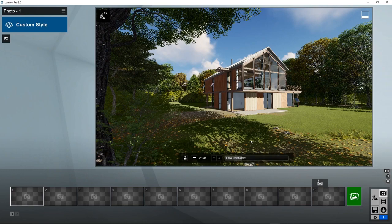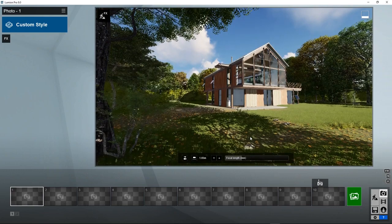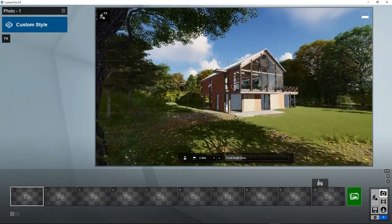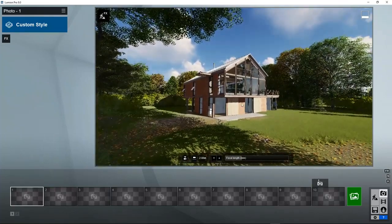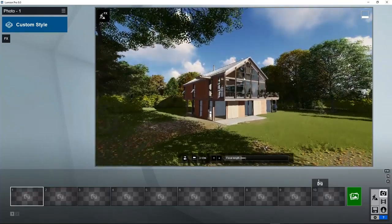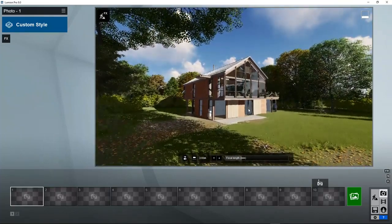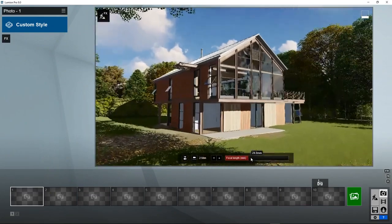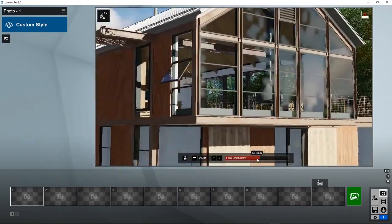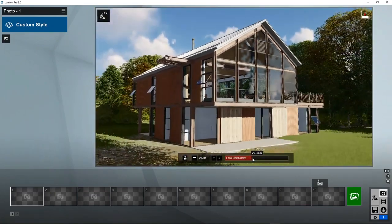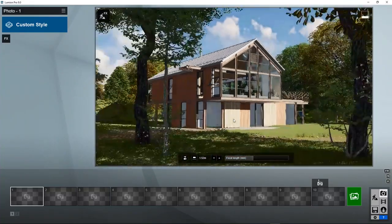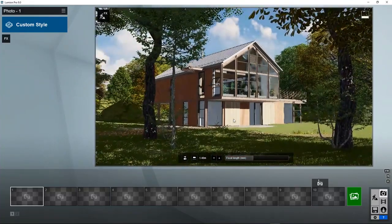The way you navigate to find the optimal position is exactly the same as in build mode, with the Q, W, E, A, S, D keys and the mouse to turn around. In addition there's an option to change the focal length of the camera. 35 is around a normal lens angle.